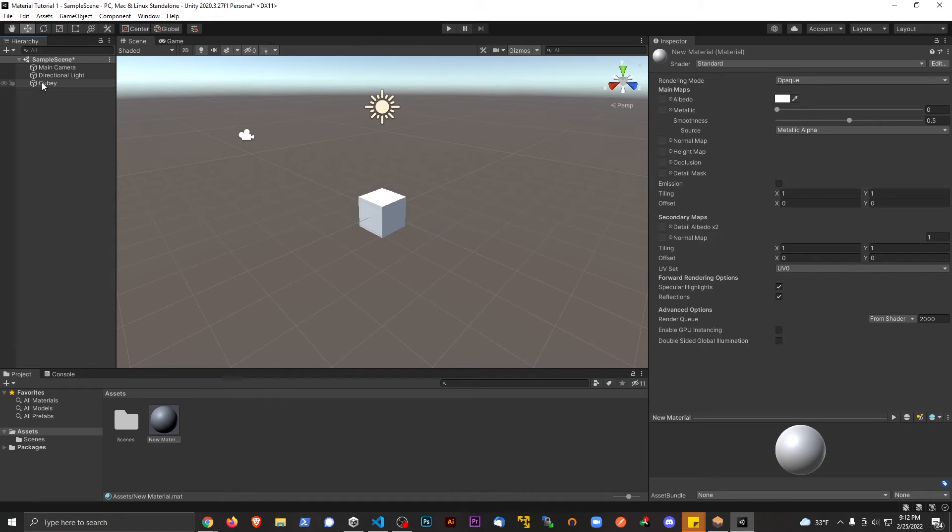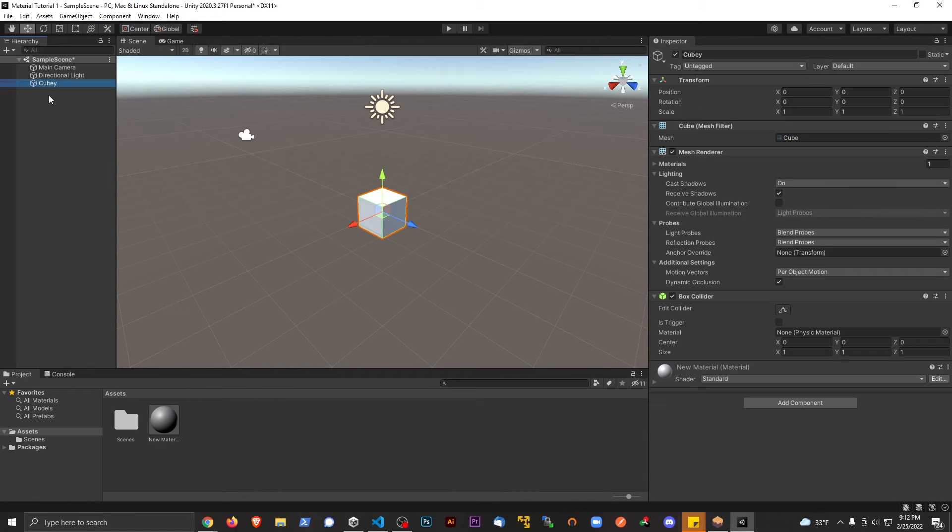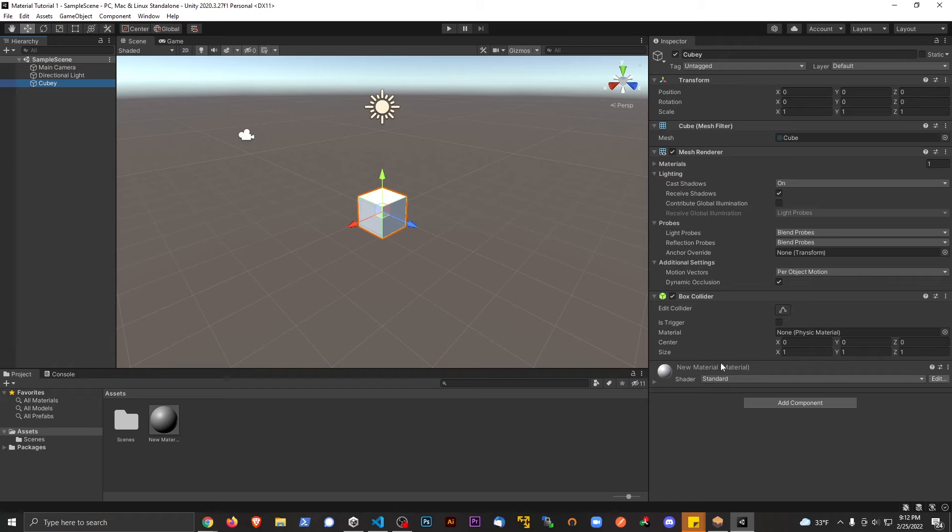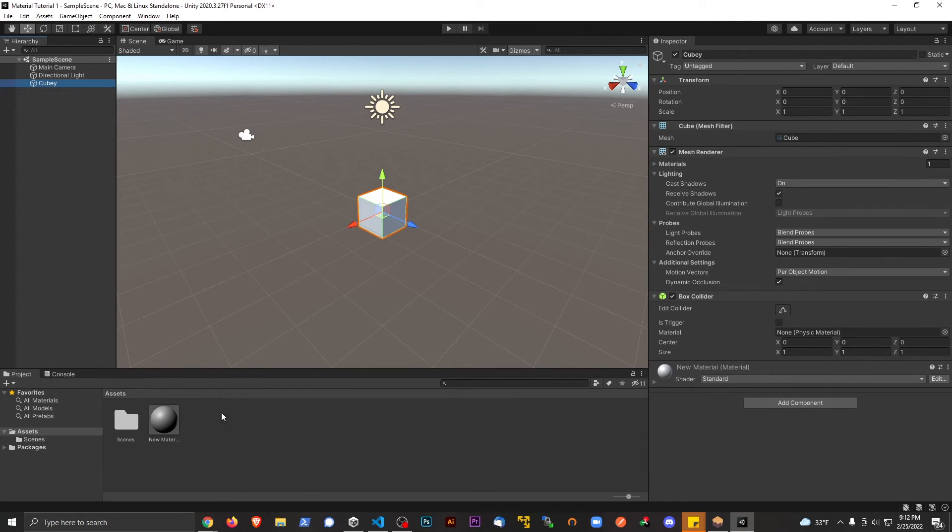Now if I go back to the cube, and I go to this part right here, it says new material. So no longer default material, now it's a new material.